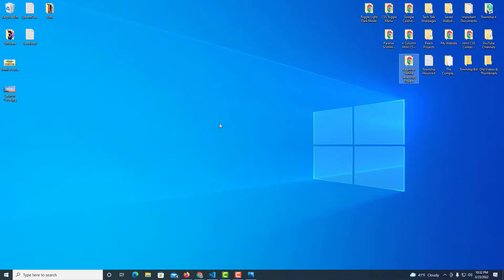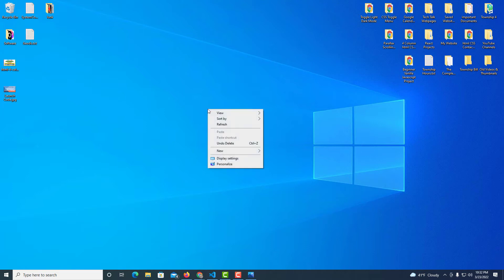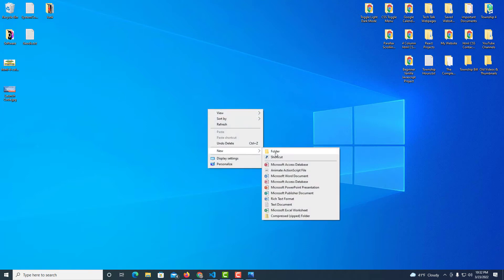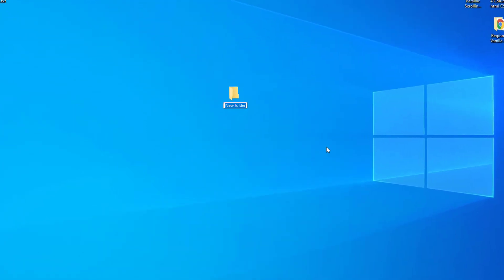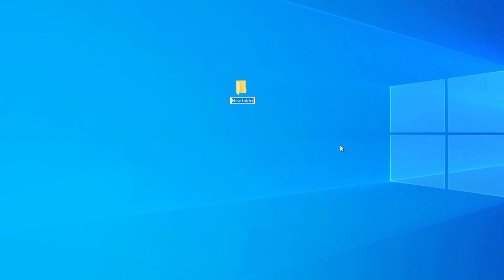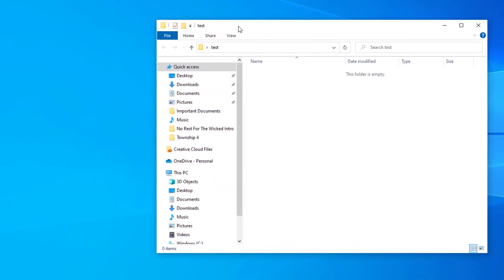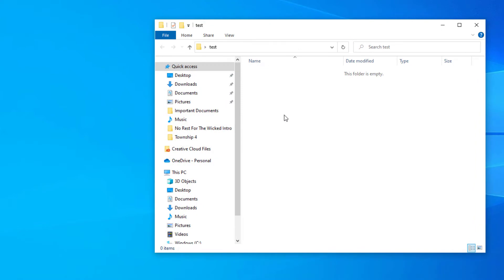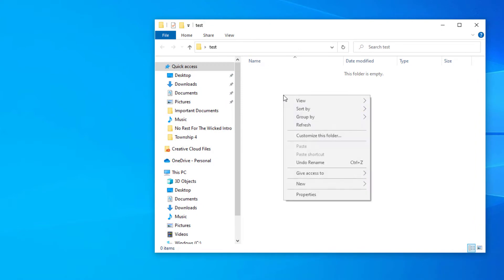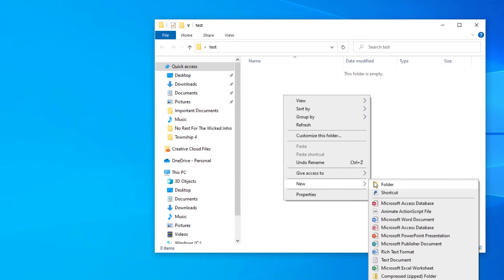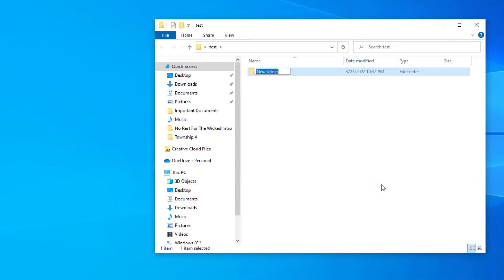I'm going to create a folder on my desktop. I'll right-click, go down to New, over to Folder, and call this folder 'test'. Inside that folder I'll double-click to open it and create another folder. I'll right-click, go to New, Folder, and call it 'CSS' — all lowercase.